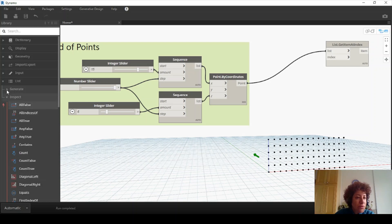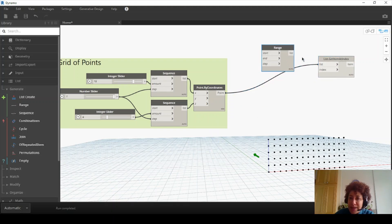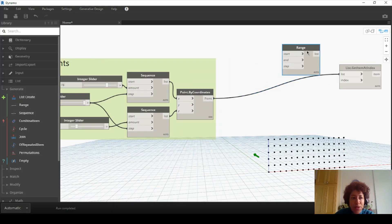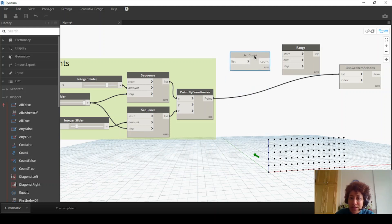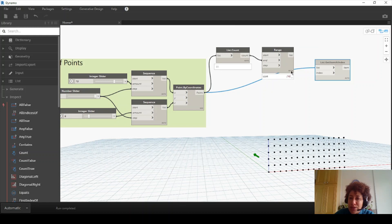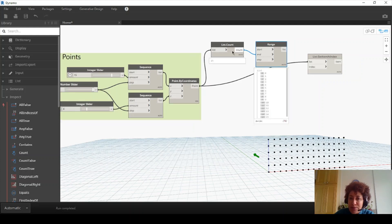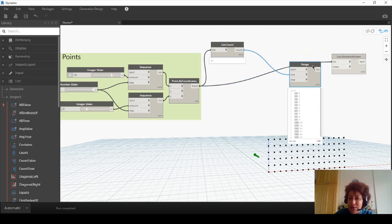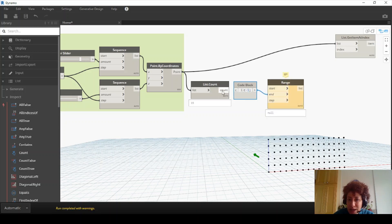I'll go to List > Generate Range. I want to count how many items I have, so I also want to go with List > Inspect > Count. I want to connect this point list to Count, and this to my end. I have 15 items here. The range right now goes from 0 to 16, but I have 15 items, so I have to reduce this by 1. I want to go with C minus 1 because we have one extra item. Count goes to C — now it has 15 items, which is good.